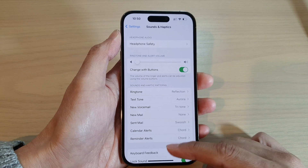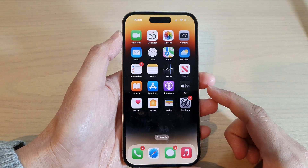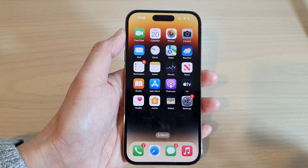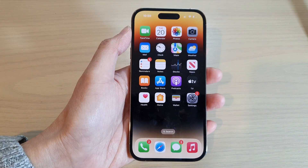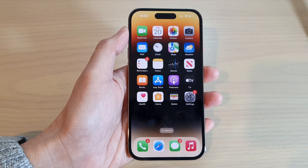Finally, you can swipe up to go back to the home screen. Thank you for watching this video — please subscribe to my channel for more videos.